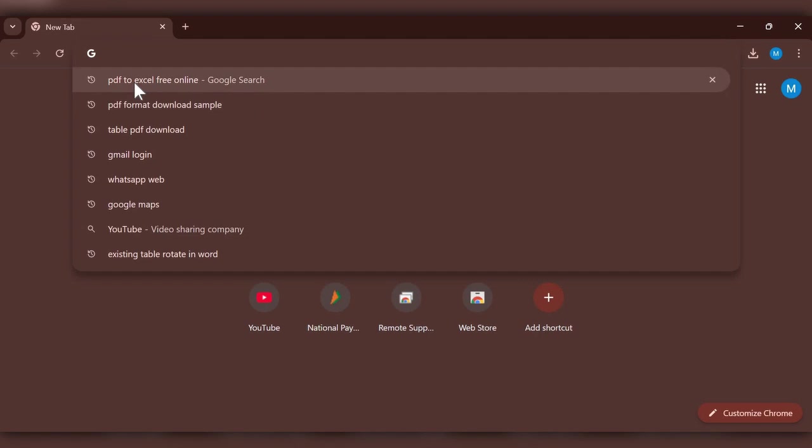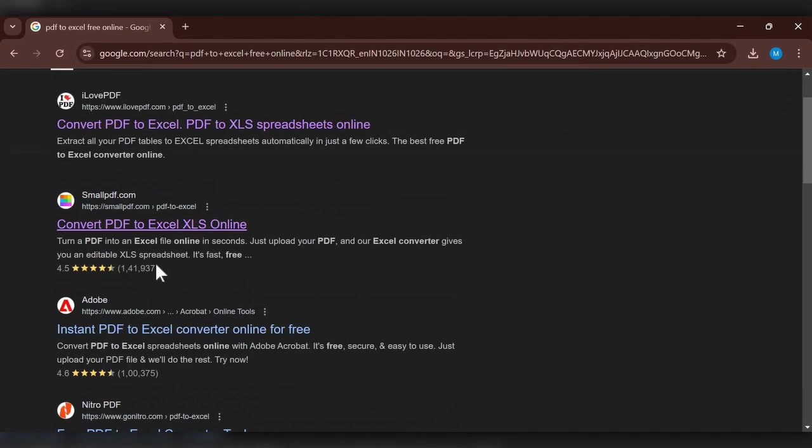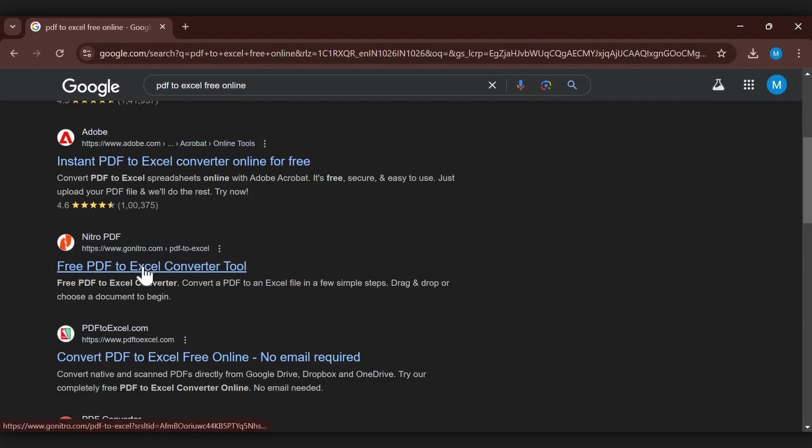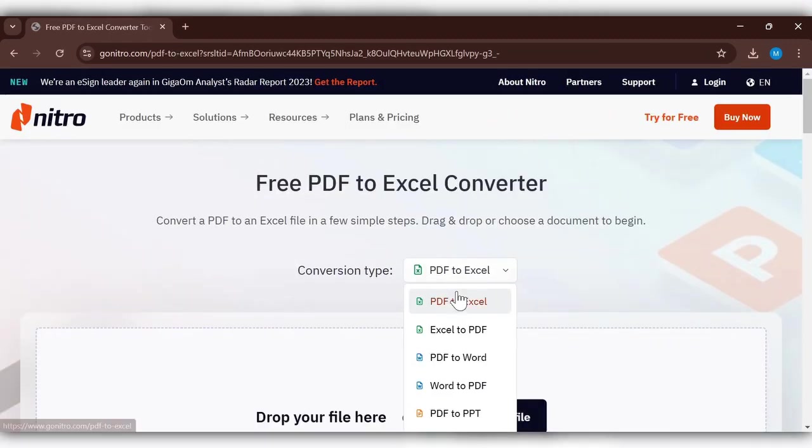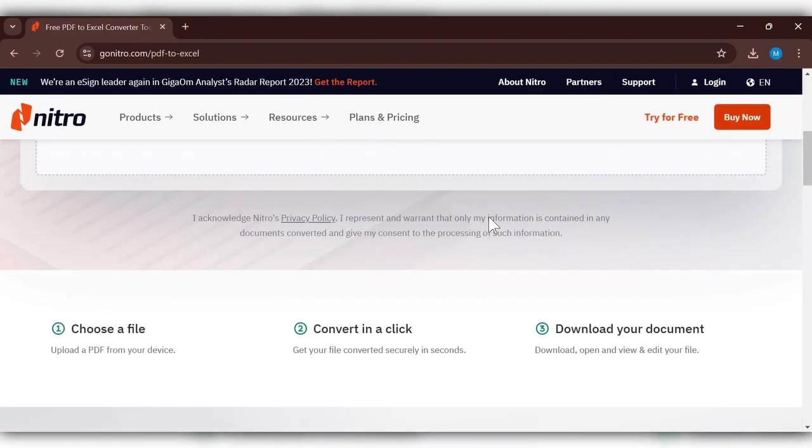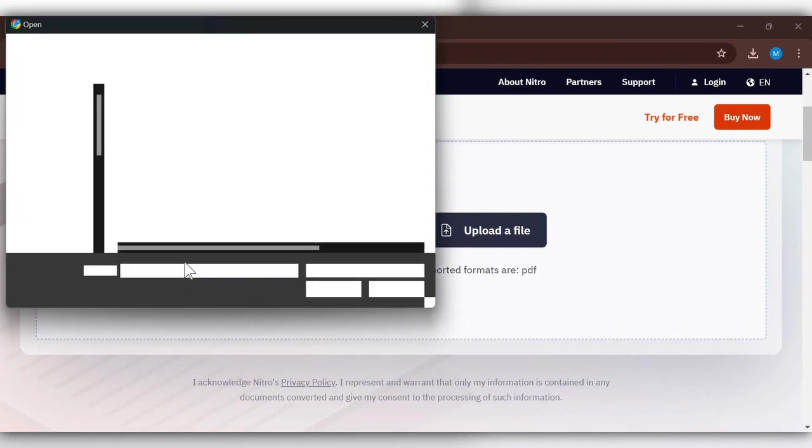Go to any browser and search with 'PDF to Excel free online'. Go to any website here. PDF to Excel, upload a file from your device.